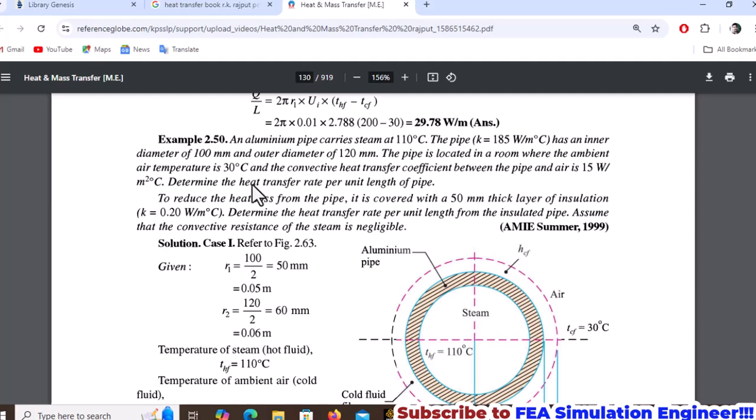The pipe has thermal conductivity of 185 watts per meter degree Celsius, inner diameter of 100mm, and outer diameter of 120mm. The convection coefficient for air is 15 watts per meter square degree Celsius. We need to determine the heat transfer rate per unit length of the pipe.